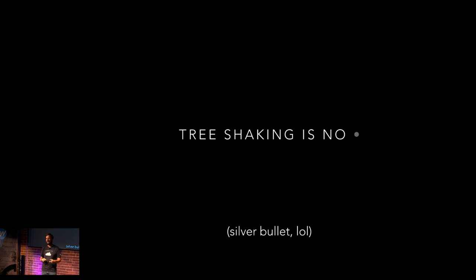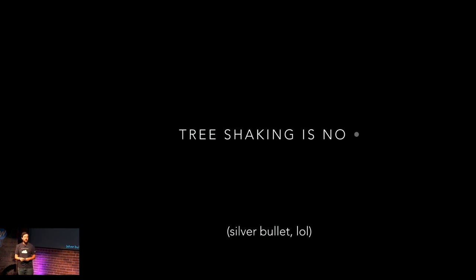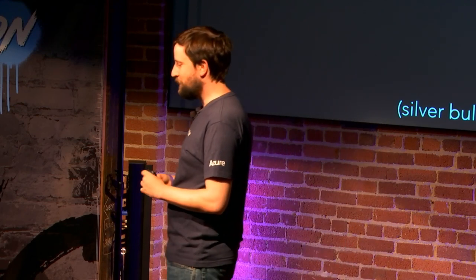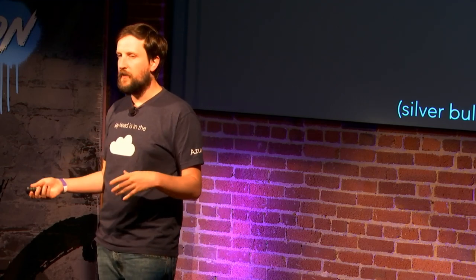So definitely go in and check out how to do tree-shaking. A lot of times it's really simple to get set up with existing build processes. Now, tree-shaking is no silver bullet. It's no silver bullet. Why is it not a silver bullet? If you try and tree-shake React, you're not gonna tree-shake very much out of React because React pretty much is almost entirely used. There's little pieces maybe here and there that you can tree-shake out of React, but for the most part, you need all 30 kilobytes of React to get React working.